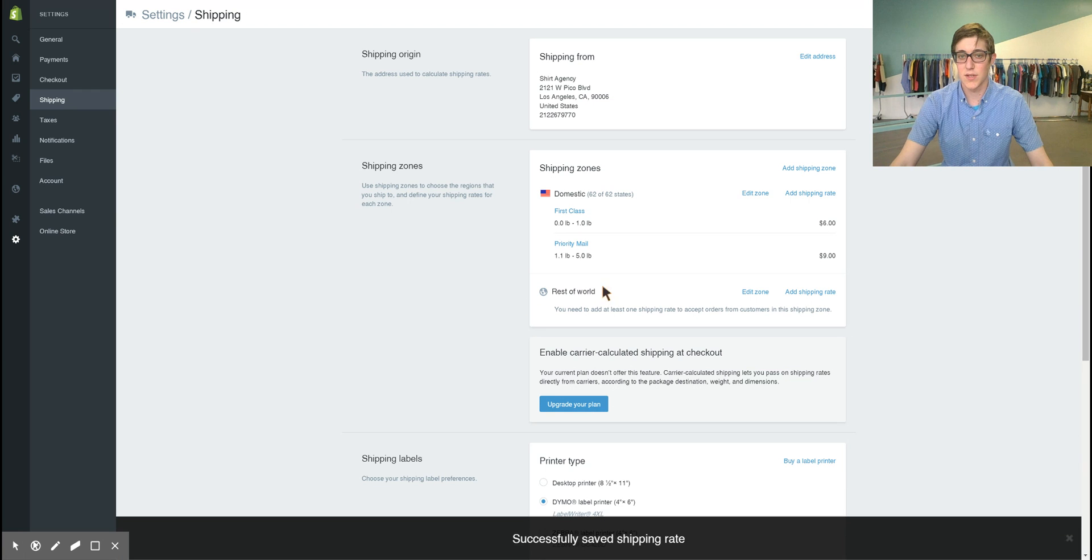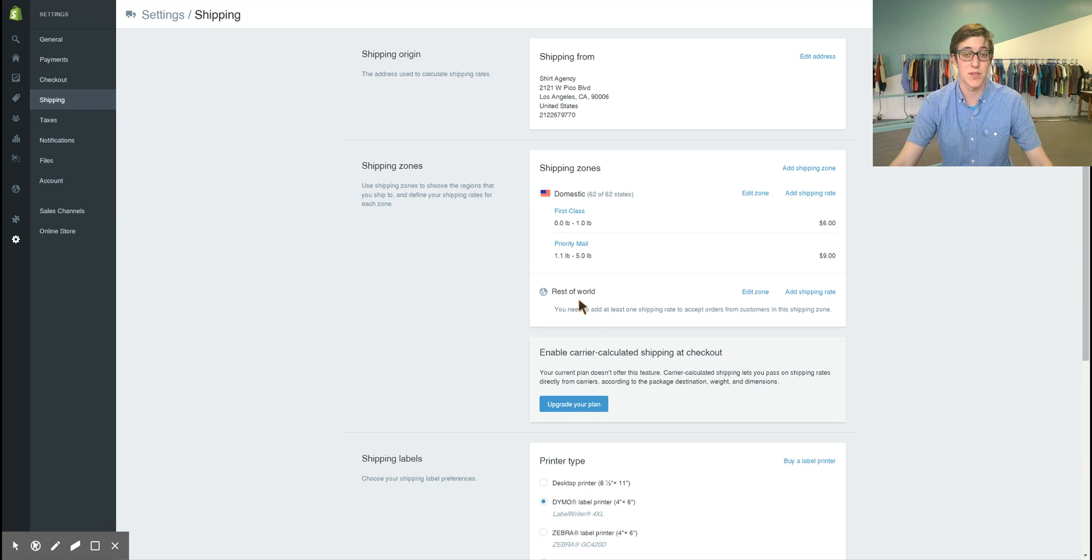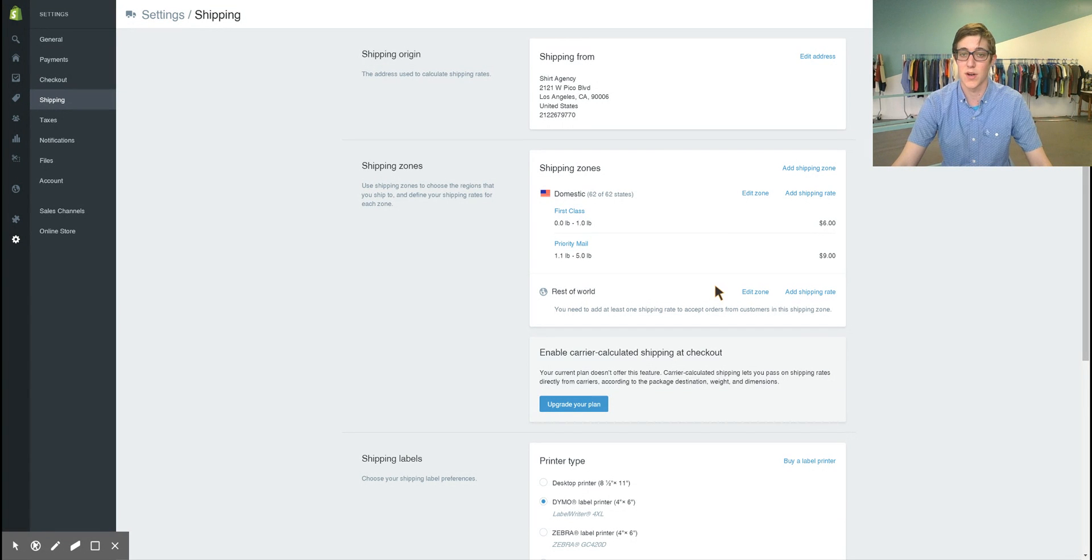Here is also where you can put in any international shipments if that's something you want to offer. You're just going to have to add certain zones you want to offer the international shipment to.